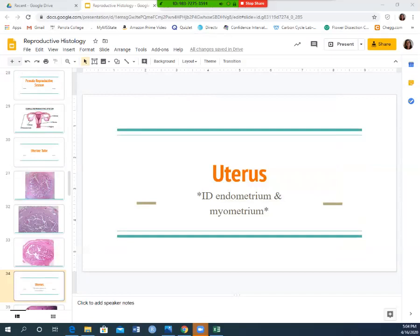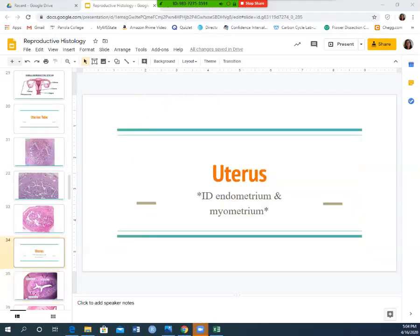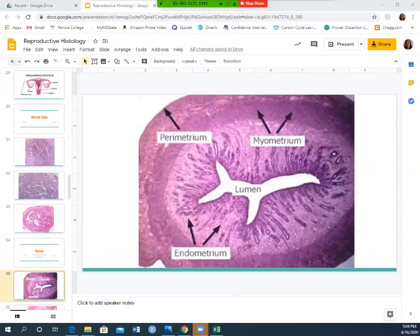Now let's look at the uterus. You need to identify the endometrium and the myometrium. The uterus has three layers: the parametrium is the outer layer (peri = around), the myometrium is the middle muscular layer (myo = muscle), and the endometrium is the inner layer (endo = inside). You only need to label the myometrium and endometrium.